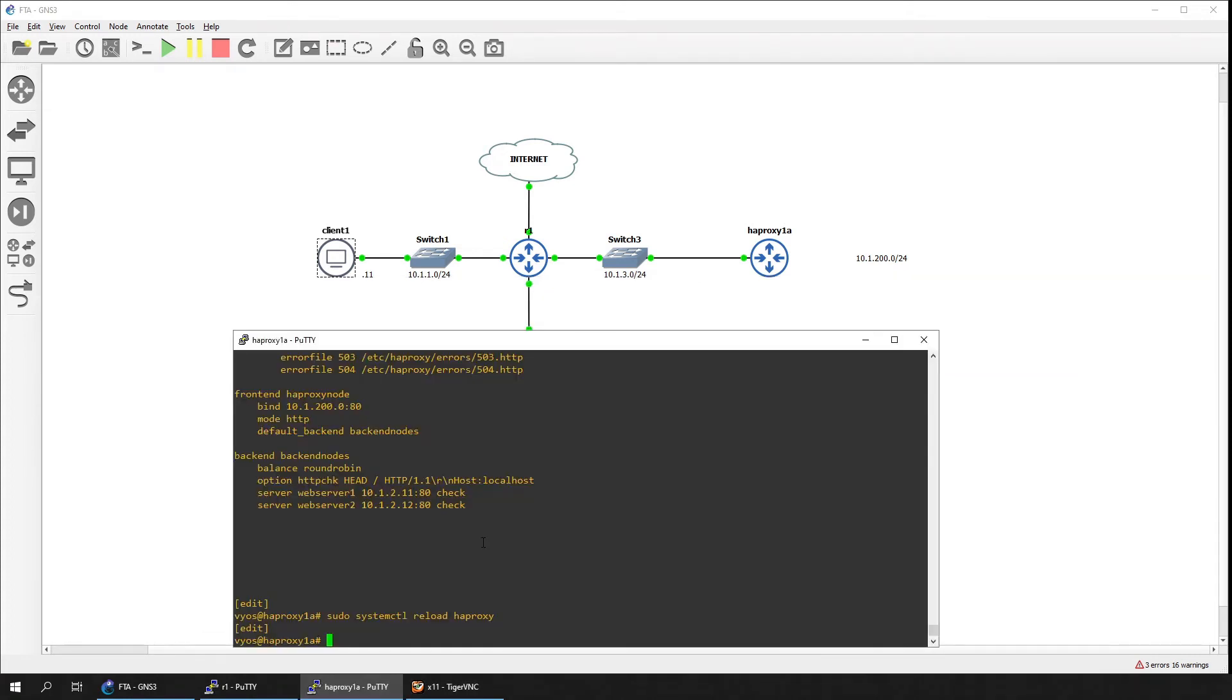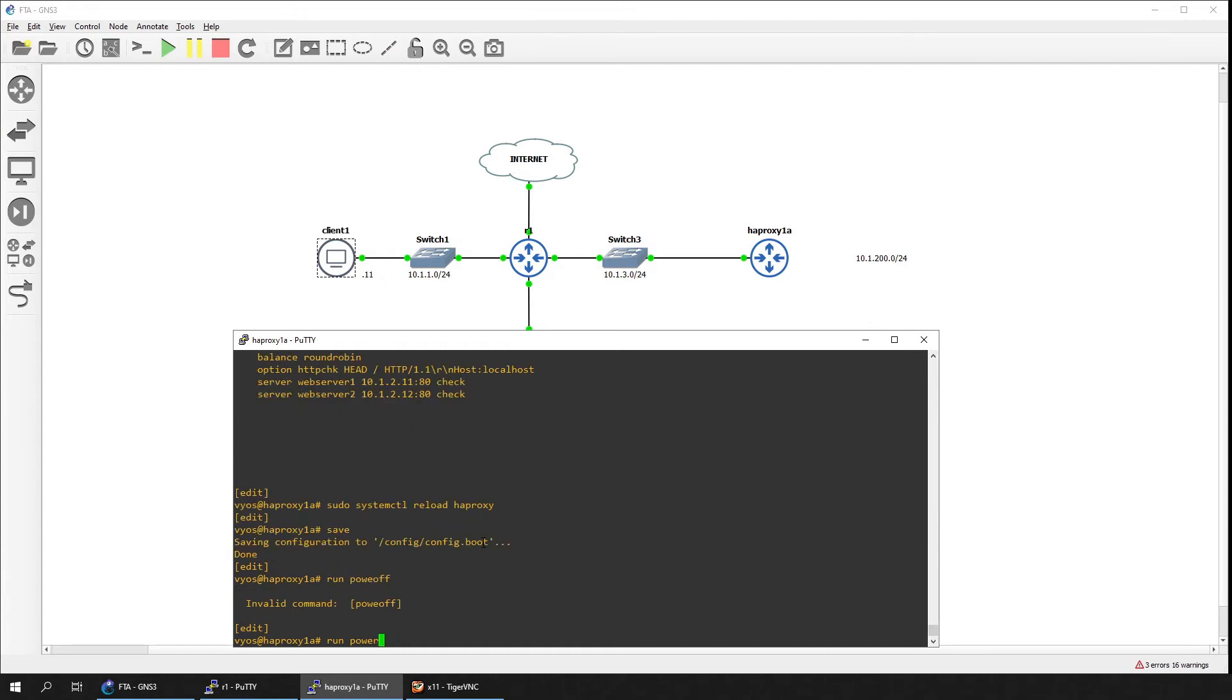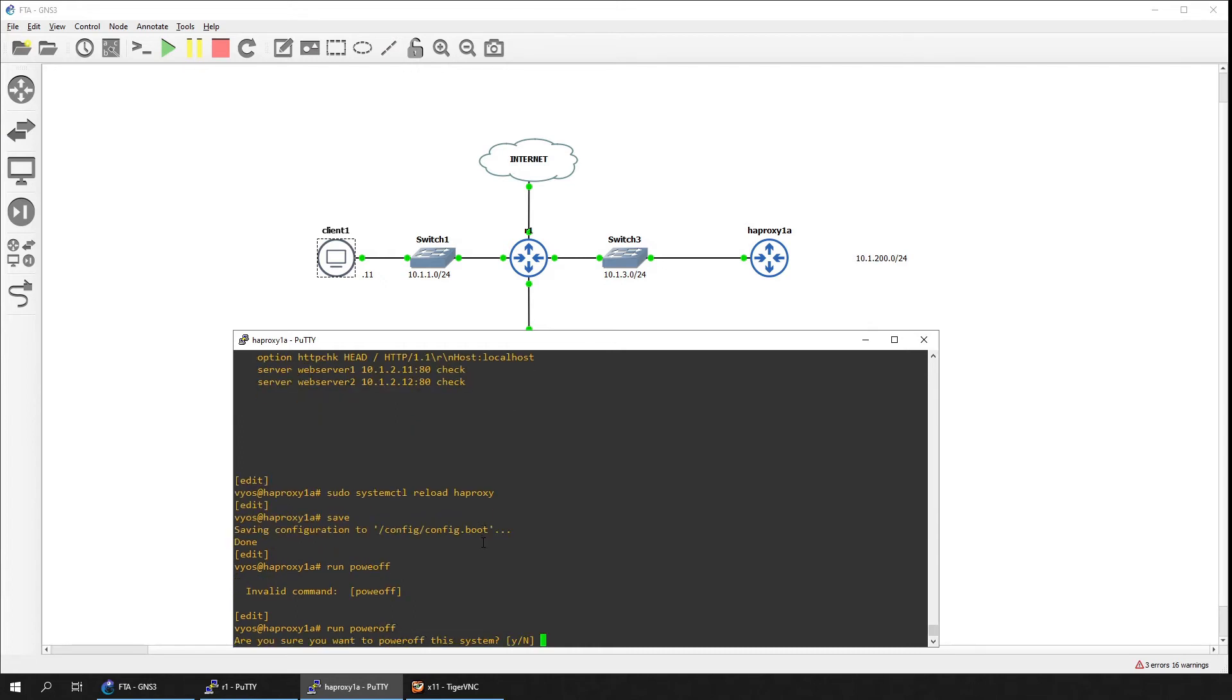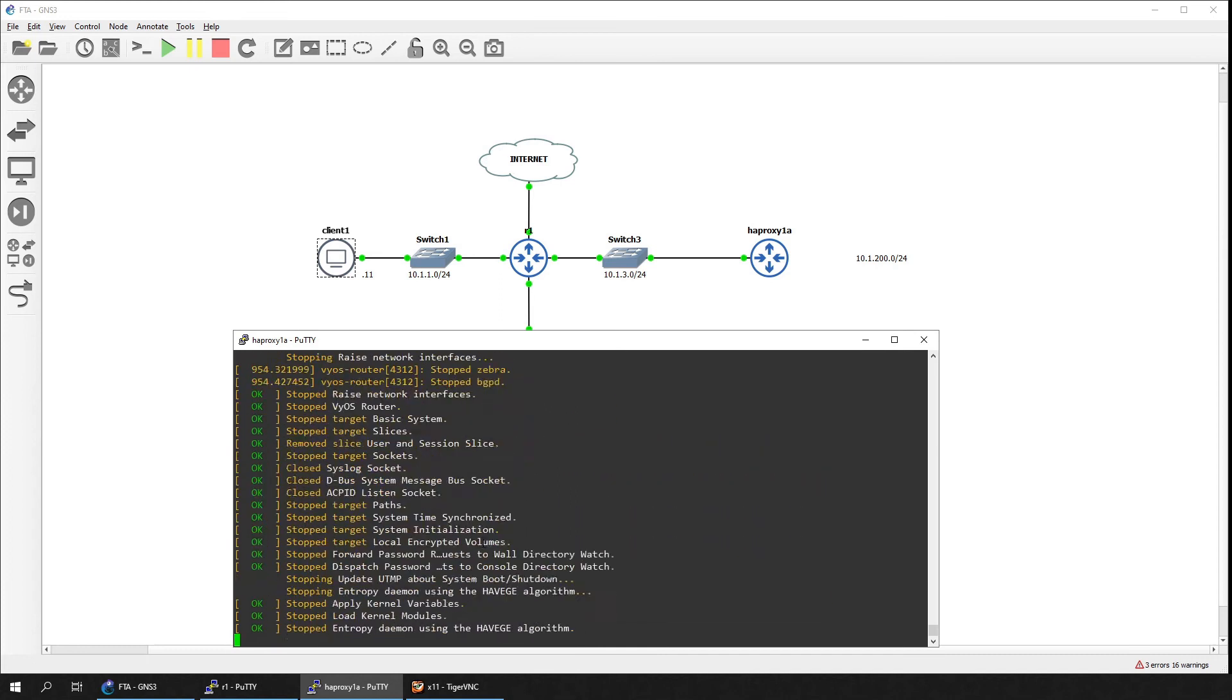Now that we have finished configuring a single load balancer device, let's add another HAProxy to make our load balancing service highly available. Switch off the single device so that we can duplicate it on our lab.